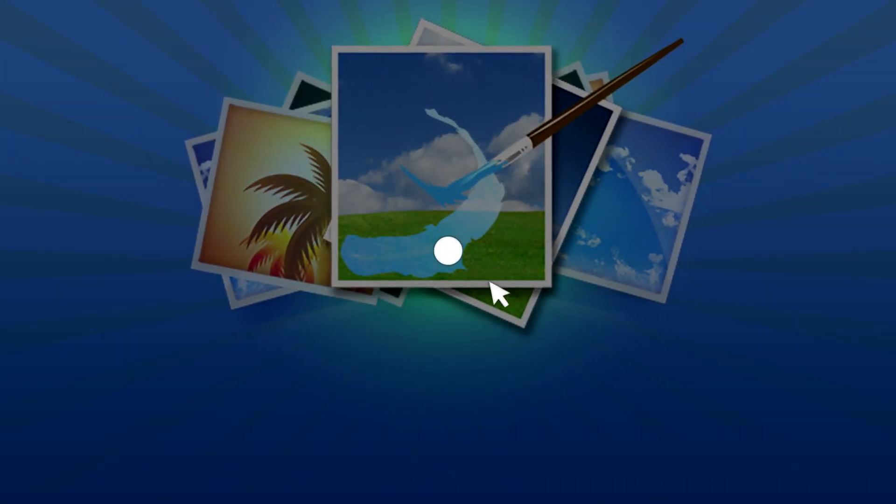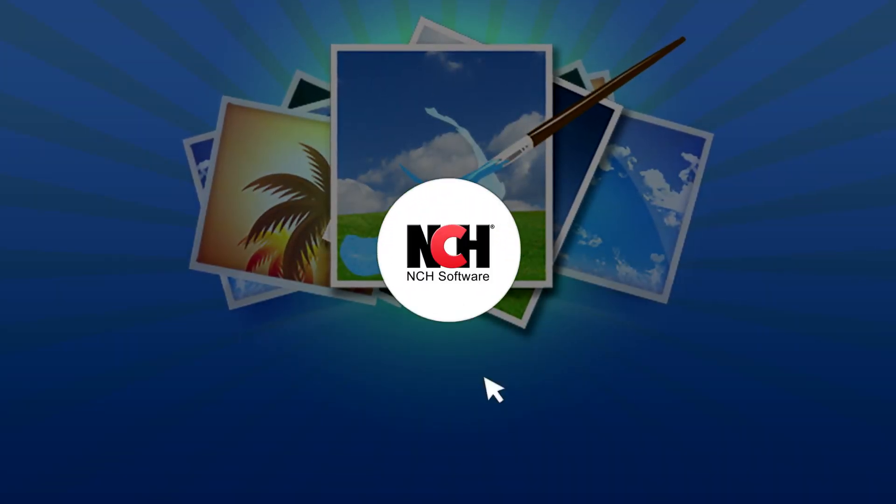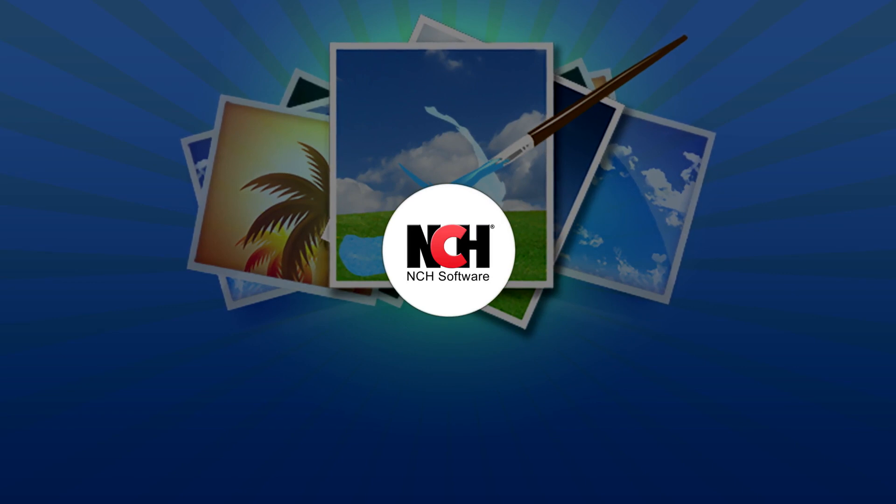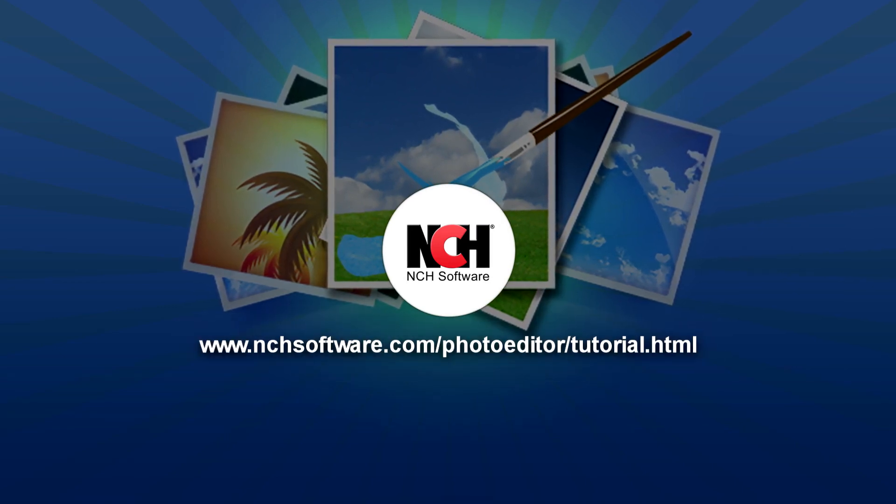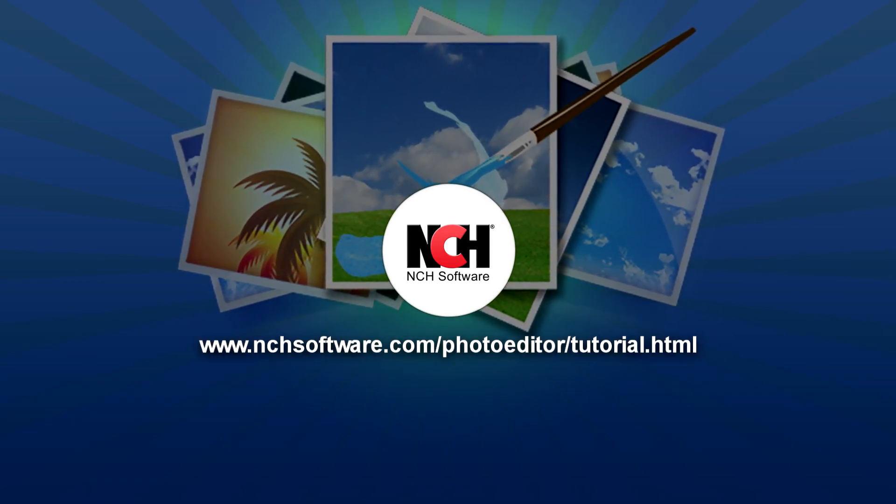For more PhotoPad tutorials, visit the address shown on your screen.